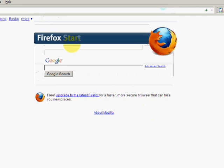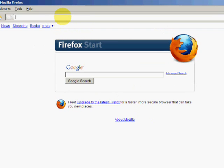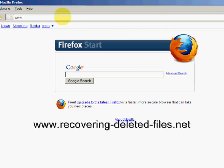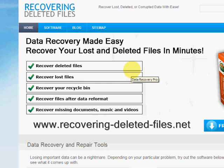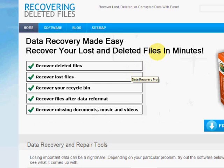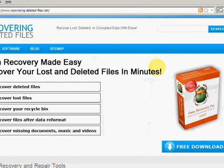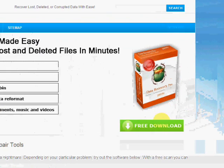So what we're going to do is go to the website www.recovering-deleted-files.net. And here we are. On this website, you will get a free download and scan with what's called data recovery software.